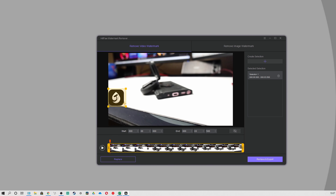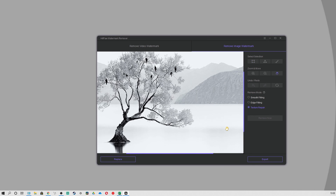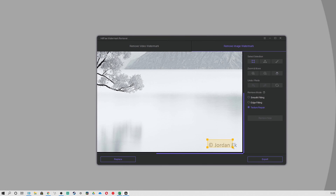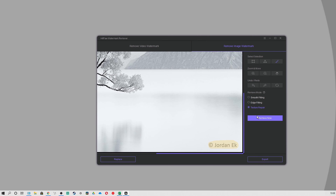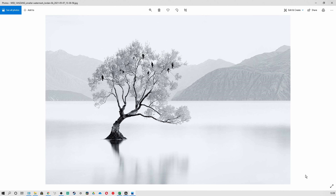As an image watermark remover, it also has different selections of tools. You can zoom and move in to help you select more accurately. It also comes with smooth filling remove modes, which can help you remove the watermark on a single color background cleanly. The edge filling and texture repair can remove the logo completely from a multi-color background.